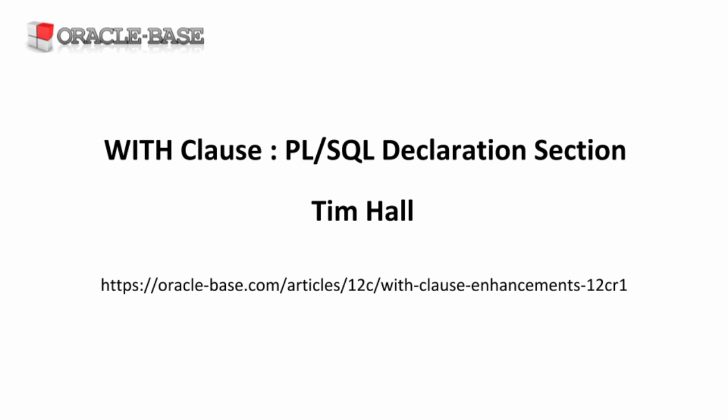In this video, we're going to look at an enhancement in 12C that allows you to put PL/SQL into a WITH clause in an SQL statement.